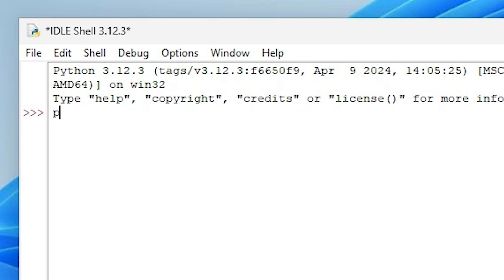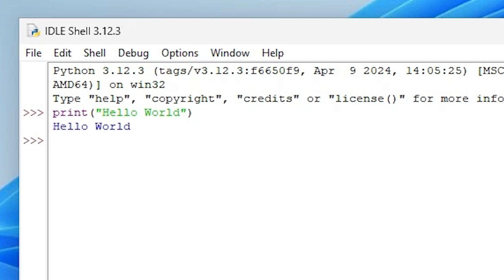Here I print, or you can print anything. I print hello world, you can print anything. Hit enter and it's printing hello world.